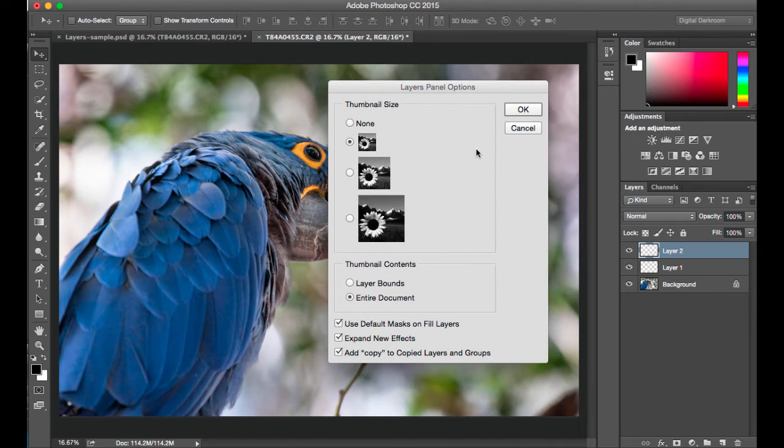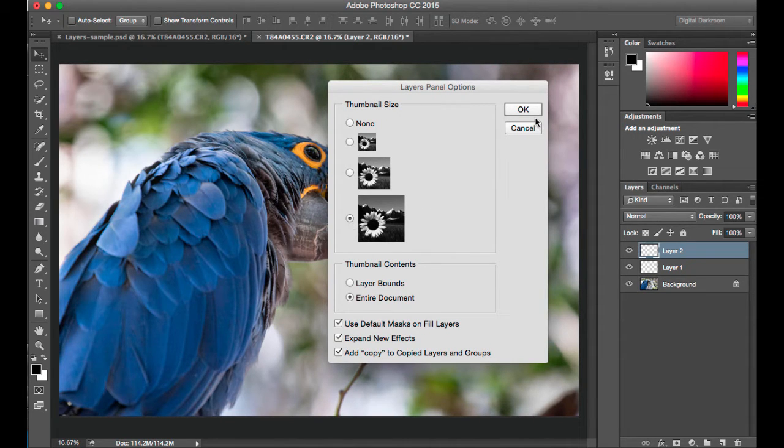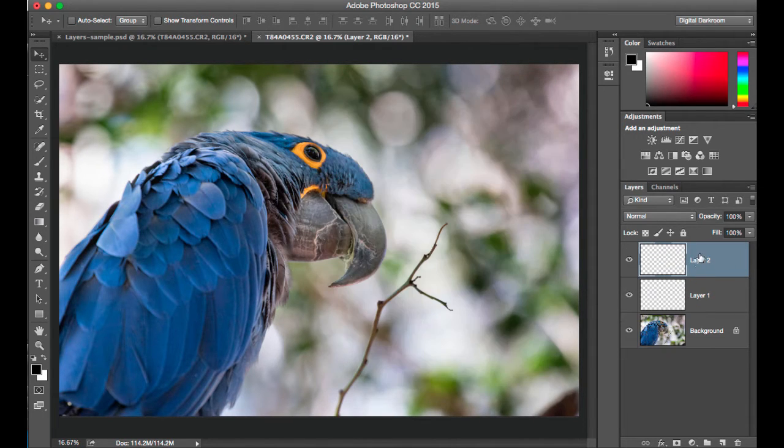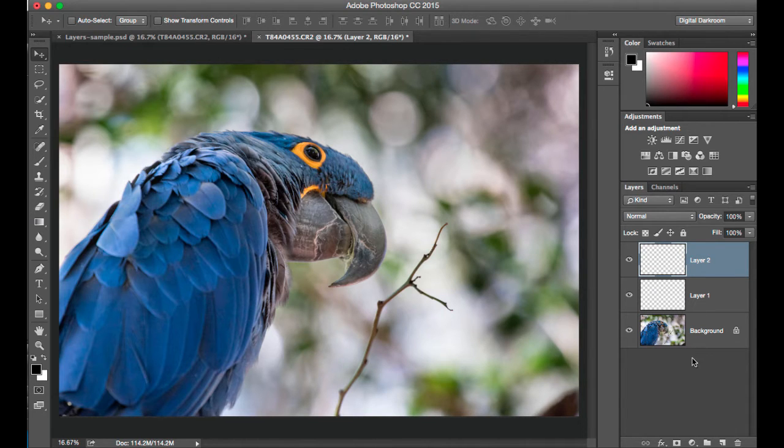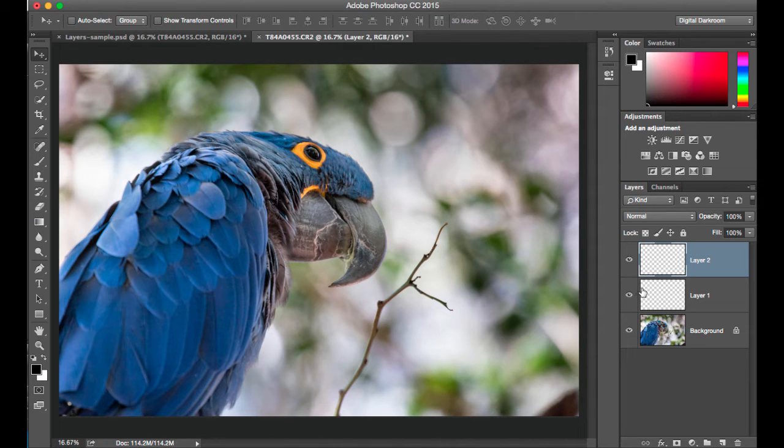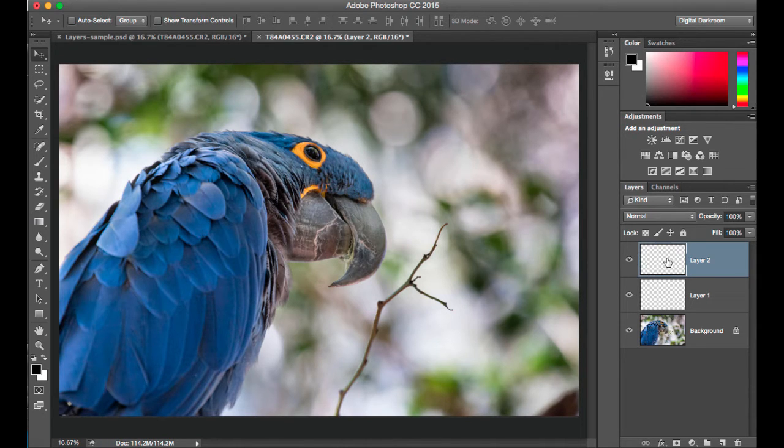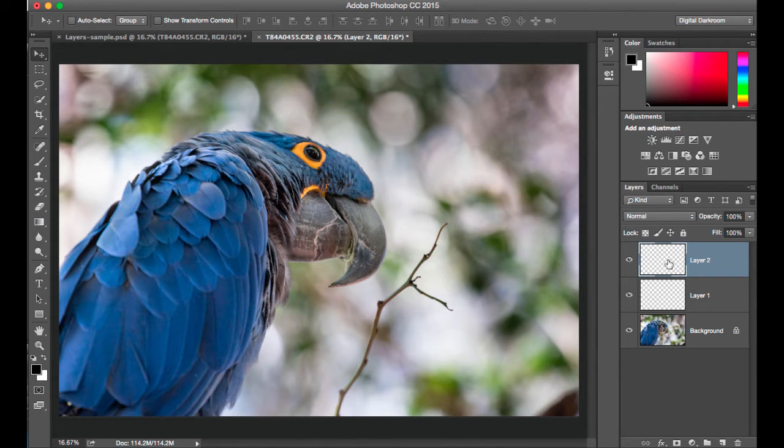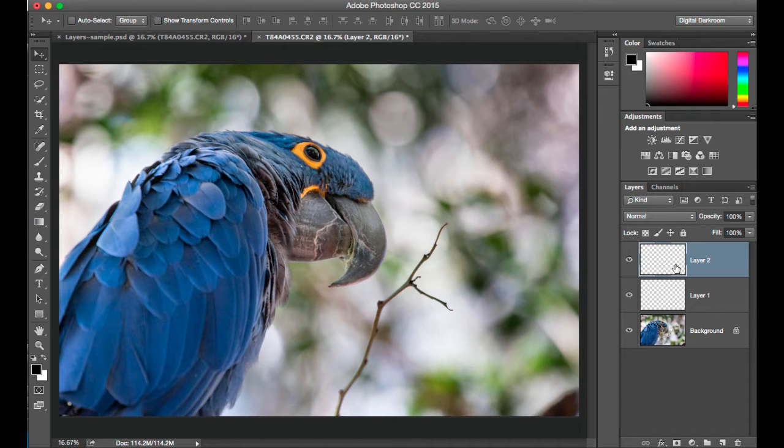I'm going to pick this largest preview and say OK. Now the layer preview in the layer panels is much bigger. So you can see these two layers that I created are empty. The gray check stands for transparency, so there's no pixels in those. They're completely empty at this point.